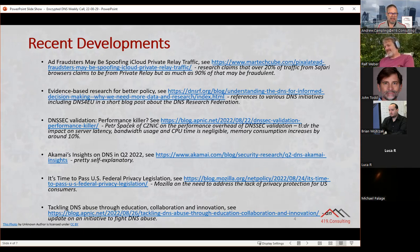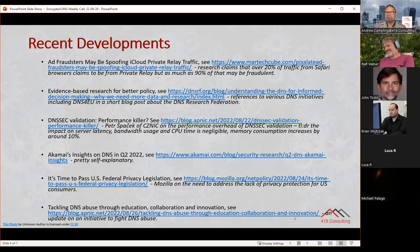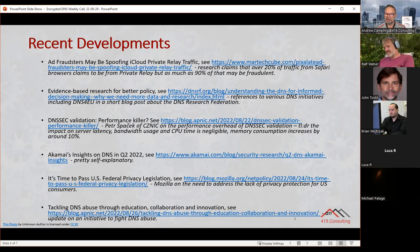Akamai just posted the Q2 insights into DNS covering a range of different things. All I really say is it's worth looking at — click on the link and read it. It's pretty self-explanatory and there's a lot of good data in there. Definitely a good use of time to just take a look. It's pretty comprehensive as it always is every quarter, so well worth a look.